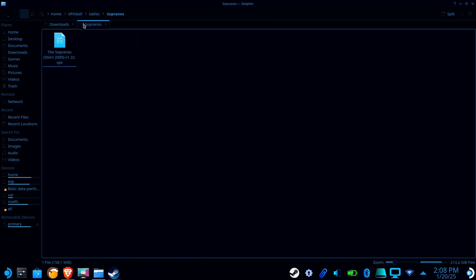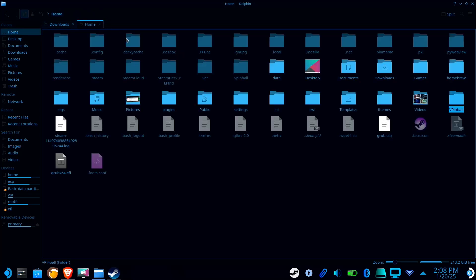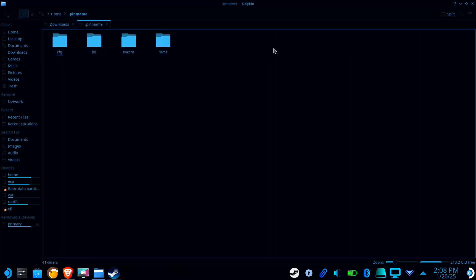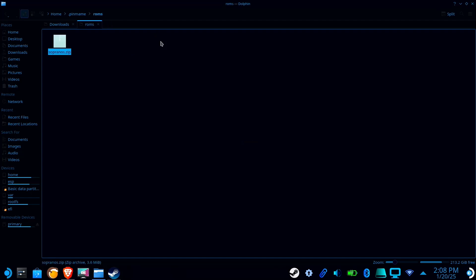Next, we have to navigate to the .pinmame folder and we're going to go to the roms folder. So if your table had a ROM just like mine, you're going to want to paste your ROM here.